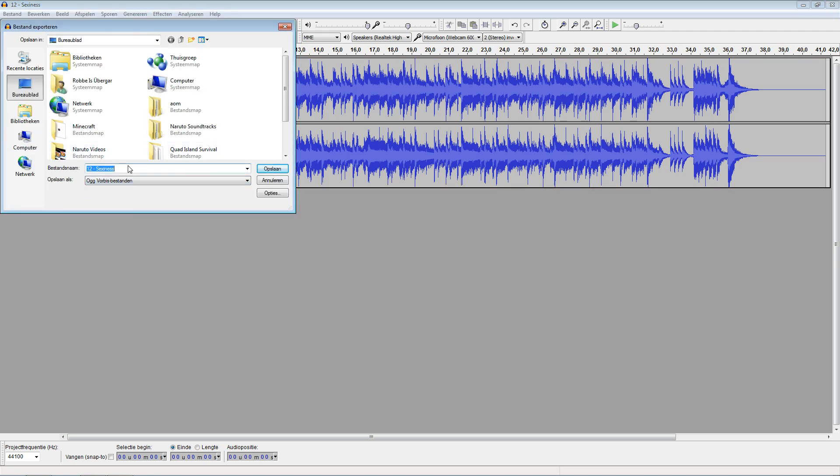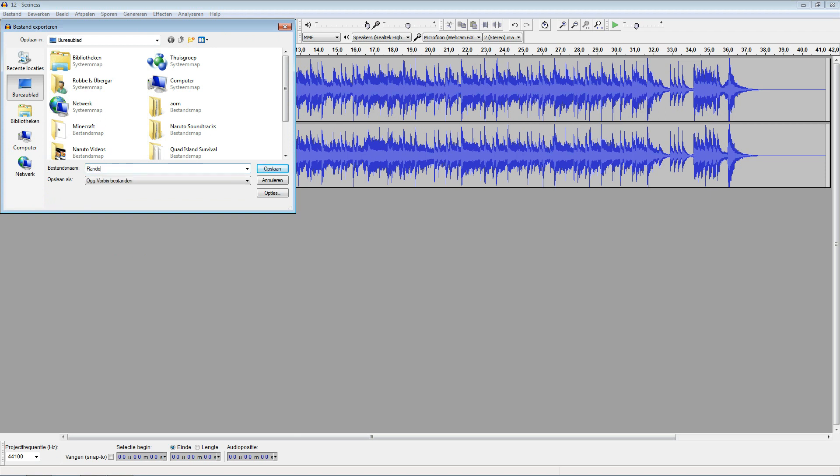Then you're going to name it 'random' followed by a number — I'll call it 'random one', but you can go from random one to random ten. So you can actually do it with up to ten songs.